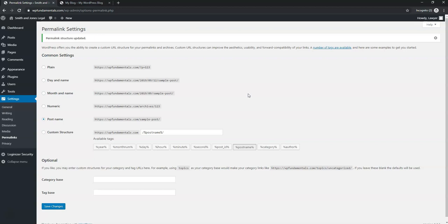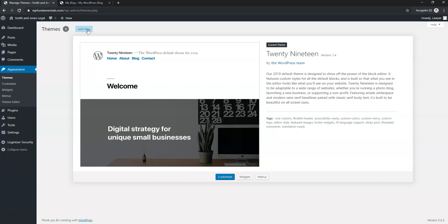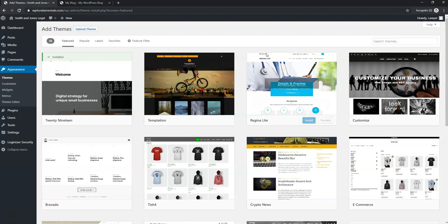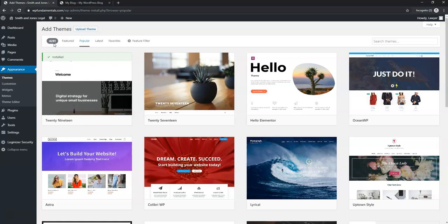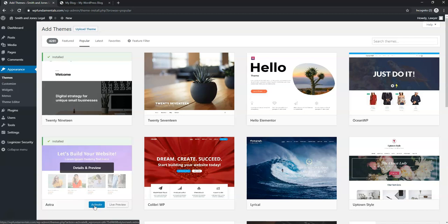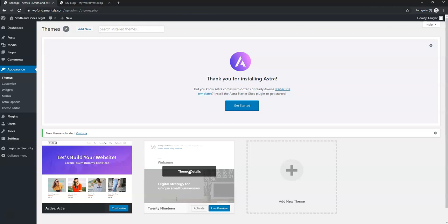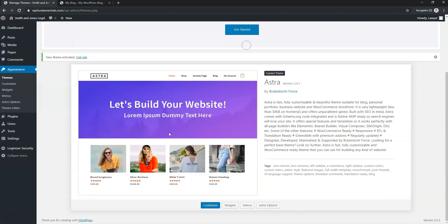Navigate to Appearance > Themes and click Add New. Search for 'Astra' — it's available in the popular tab. Click Install and then Activate. We're using Astra because it gives a lot of flexibility for a free theme and integrates well with Elementor, both free and pro versions. Delete any remaining unused themes so we're just left with Astra.